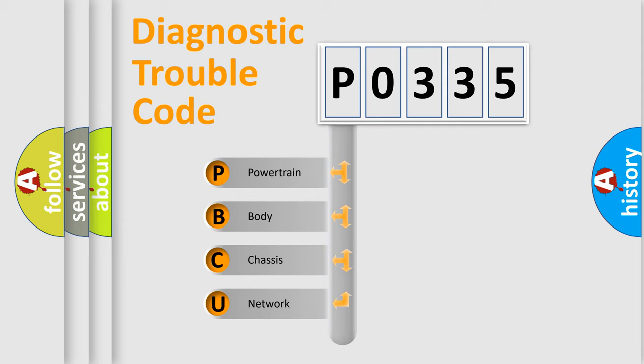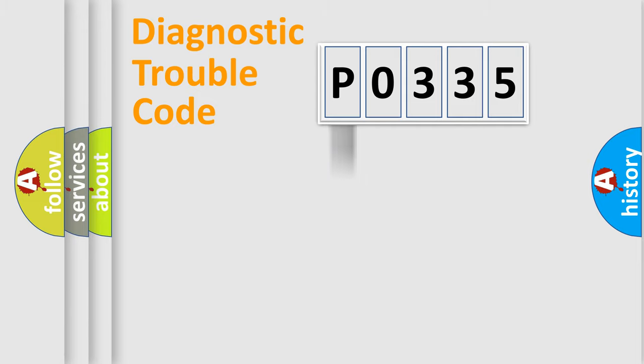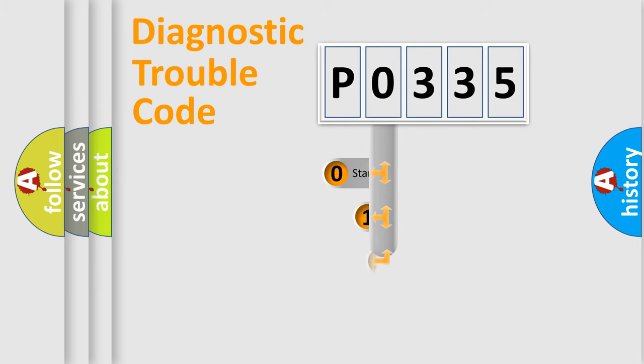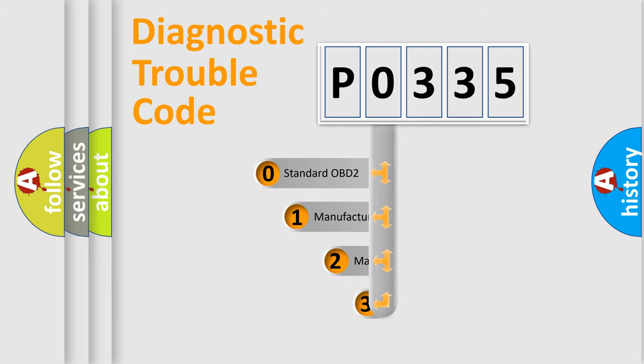We divide the electric system of automobile into four basic units: powertrain, body, chassis, and network. This distribution is defined in the first character code.